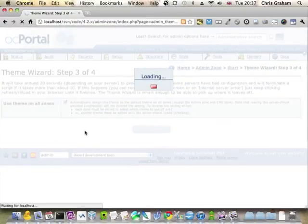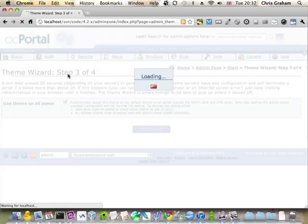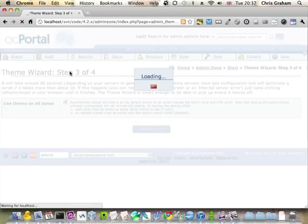When it does say all zones it doesn't literally actually mean all zones because the admin zone will continue to use this default theme. That's just in case if I make a mistake when we do our further customisation we really don't want to make it so hard to use the admin zone that we can't undo it.